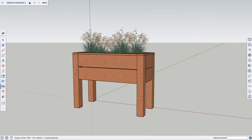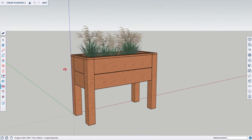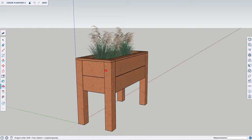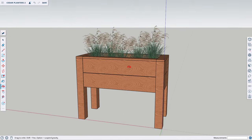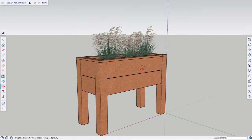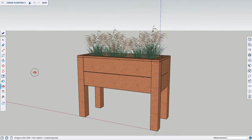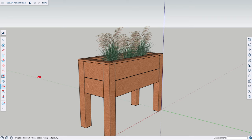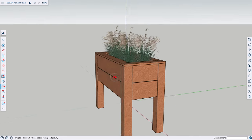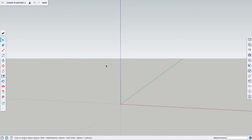Like I mentioned, I recently built these cedar planter boxes, so I'm going to show you how I designed them here in SketchUp. Keep in mind, if you're using lumber for a woodworking project, make sure to use the actual size of the lumber and not the nominal size. For example, a 4x4 is not actually 4 inches by 4 inches — it's 3.5 inches by 3.5 inches. Let's begin by creating one of the legs for the planter. I'm using the rectangle tool to draw a square.